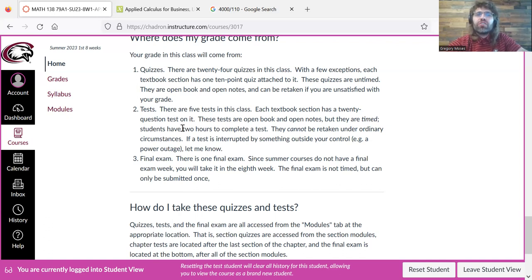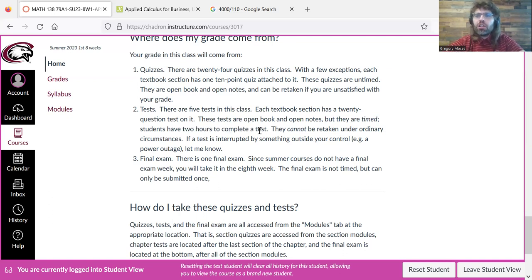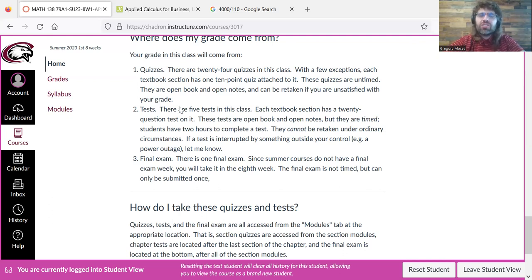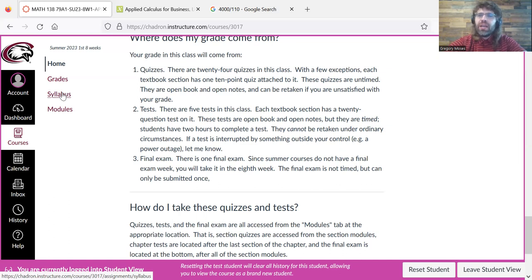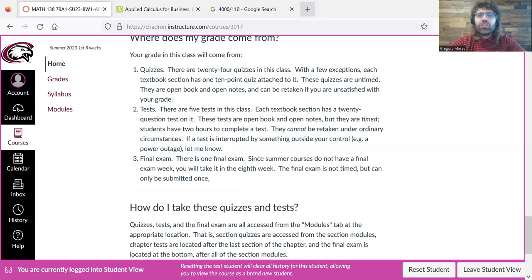In terms of the two-hour time limit, if you have a documented disability that is accommodated by you having extra time on tests, we can do that. You can find in the syllabus the person you need to email about documented disabilities in order to get accommodations.